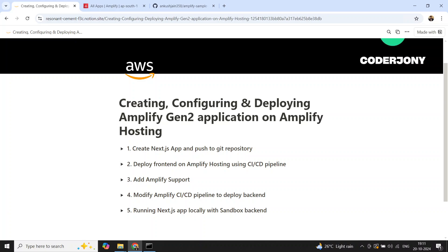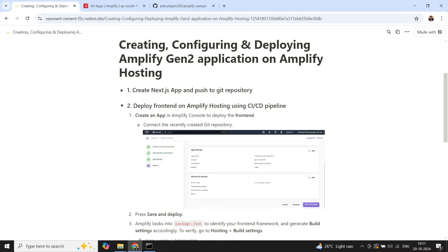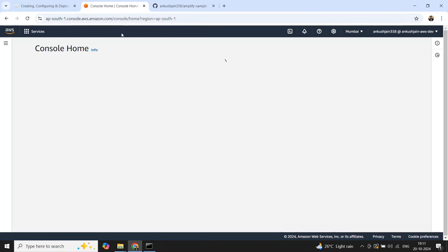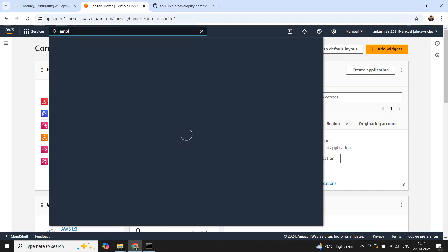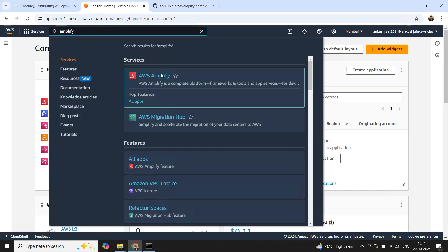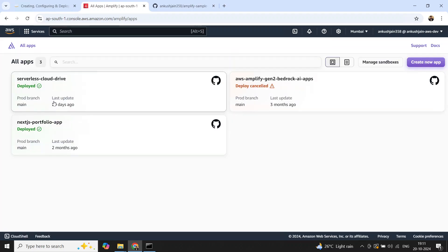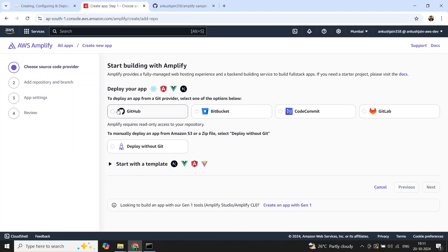Step two is to deploy the frontend on Amplify Hosting using a CI/CD pipeline. To do that, we go to the Amplify console. I'm on my AWS console — you can search for 'Amplify'. Once you select Amplify, it takes you to the Amplify console. I have other applications as well, but now I will create a new application and select GitHub.